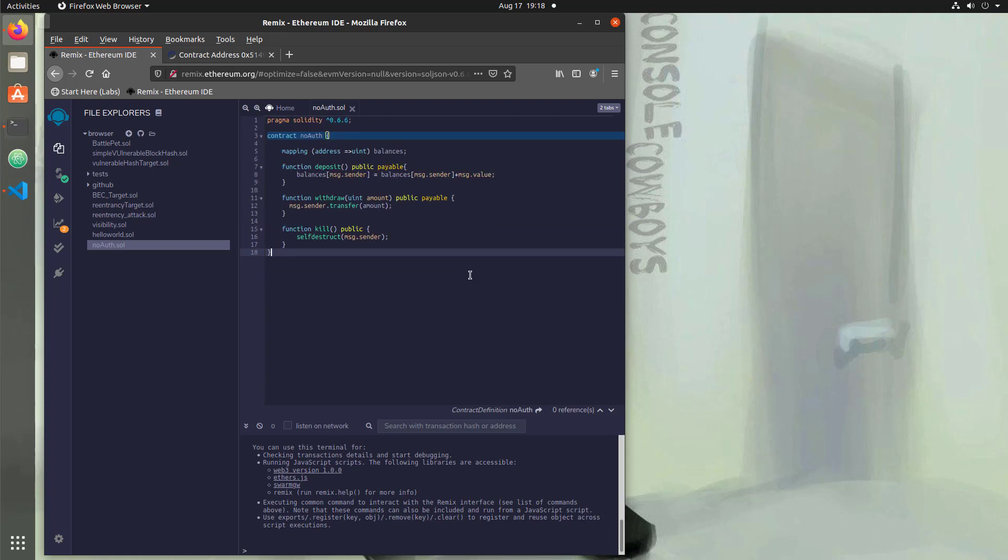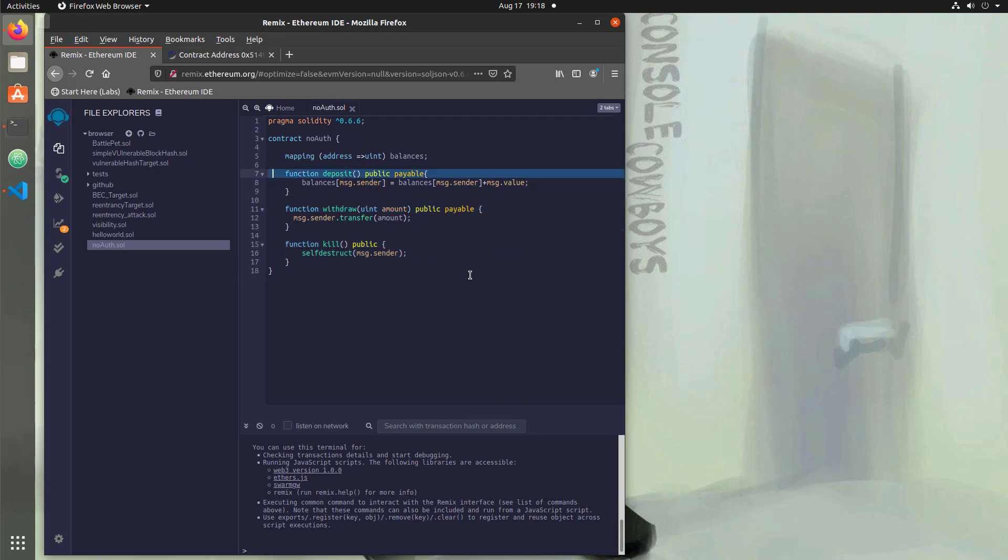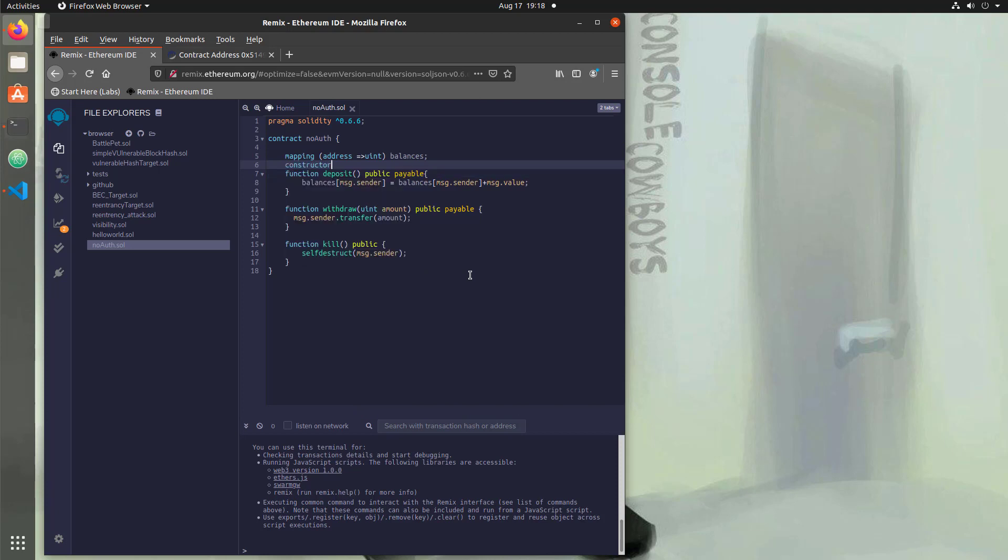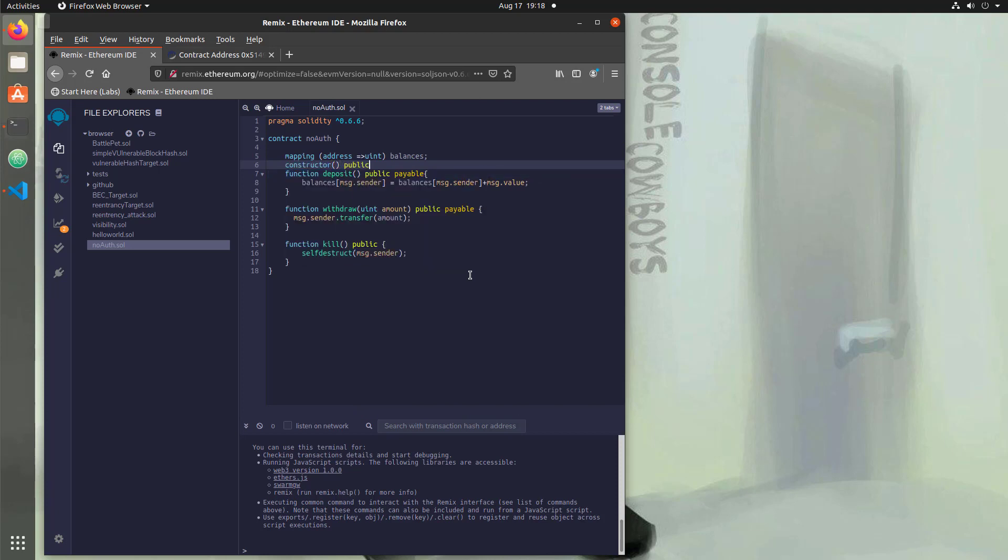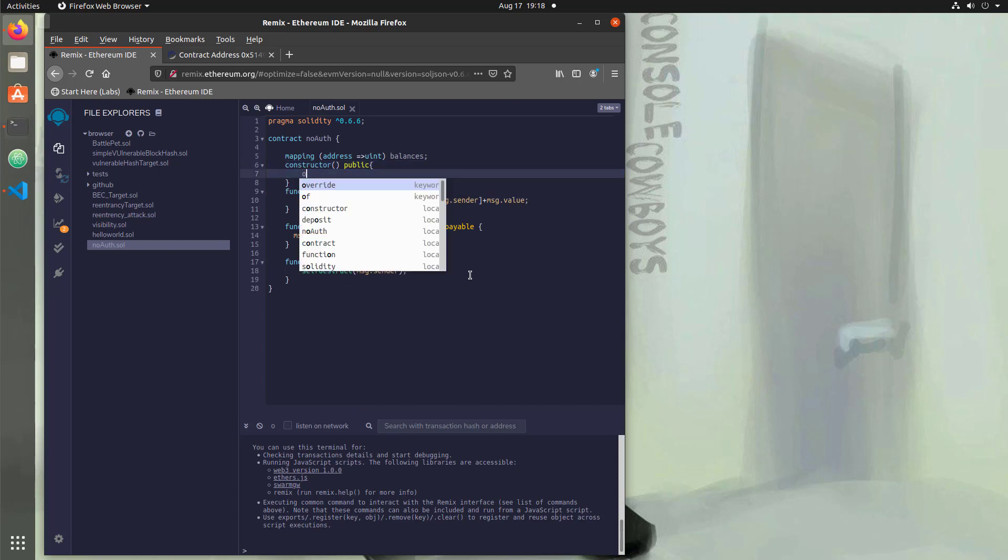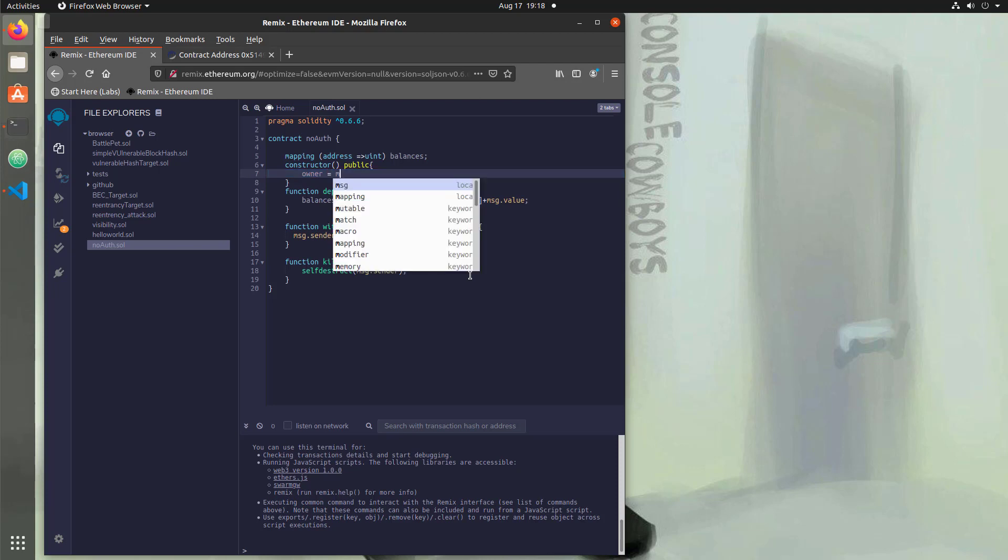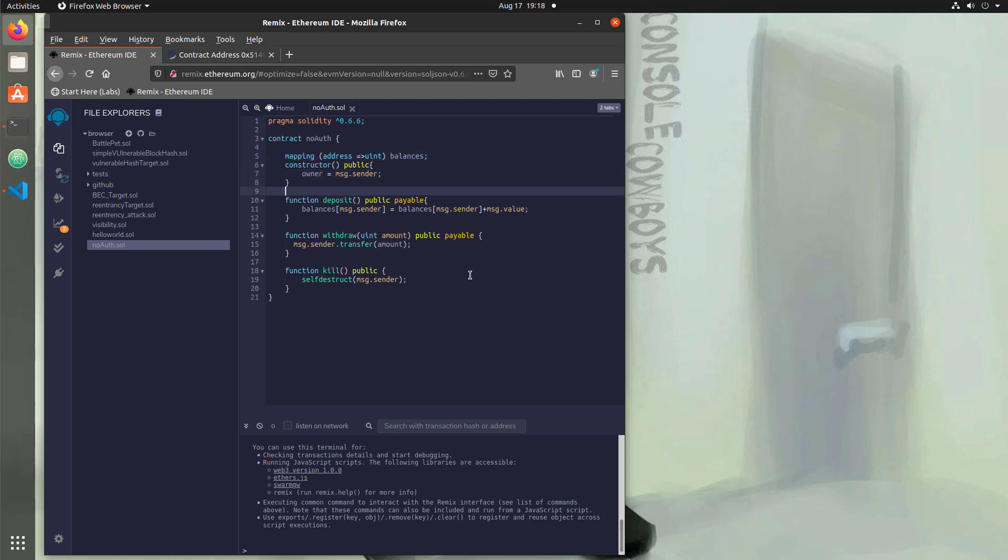So the first thing that we're going to do is I'm going to increase this font a little bit and now we're going to add a simple authorization scheme using a constructor. So we're going to say constructor and we're going to set an owner within the constructor, owner equals message dot sender. So what this is going to do is when the contract is deployed initially, it's going to set an owner to the person who deployed this contract.